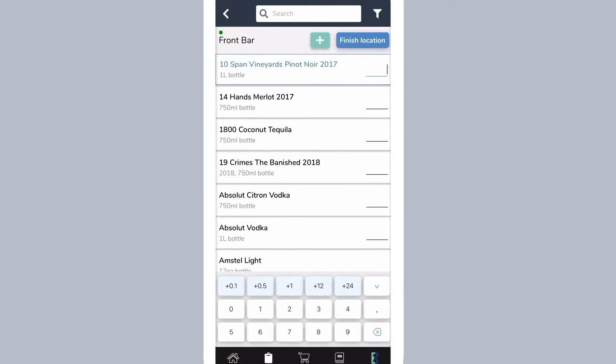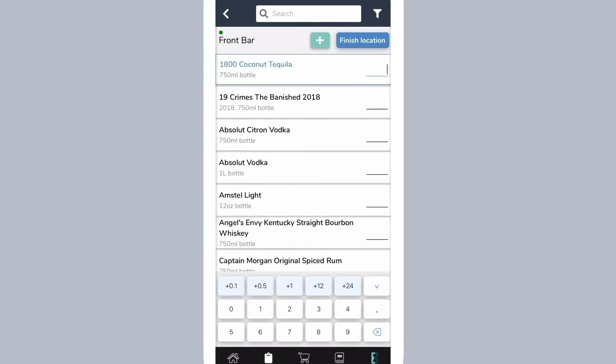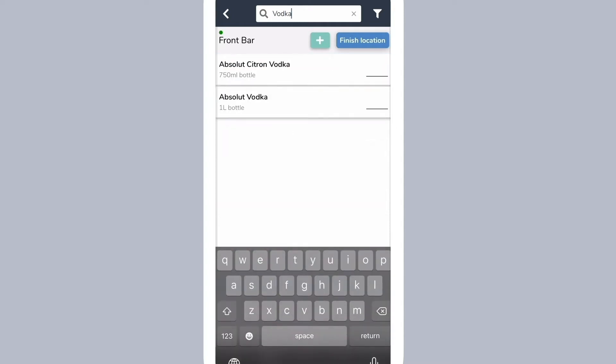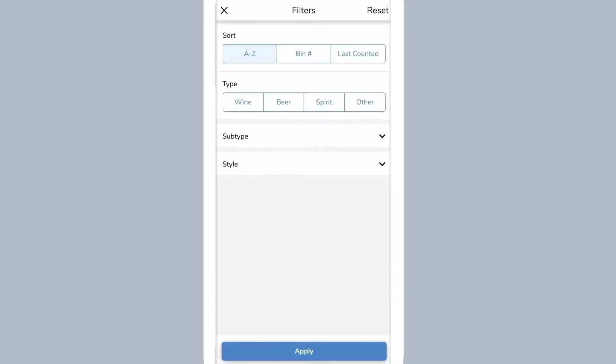Taking inventory with Backbar is easy. Simply enter your counts using the keyboard. Tap the down arrow to go to the next item. Use the search box to quickly find items by name or by drink attribute.